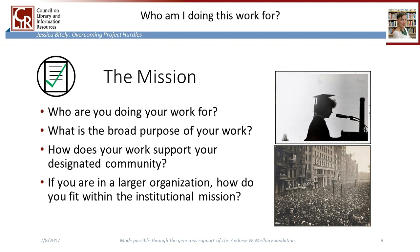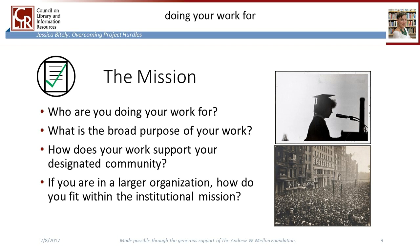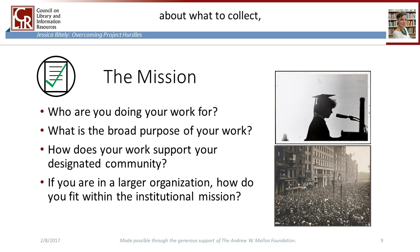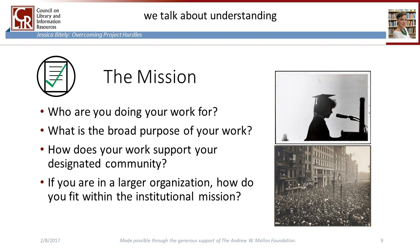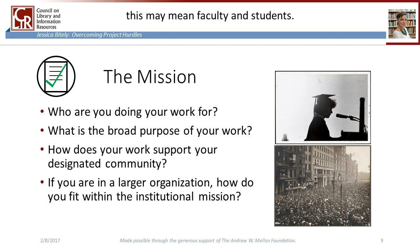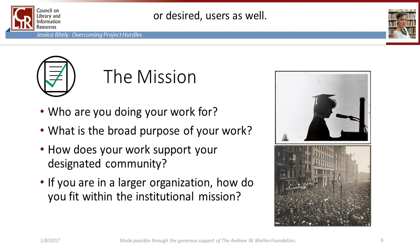Establishing audience can be very difficult, but understanding who you're actually doing your work for will help you make decisions down the line about what to collect, what to keep, and what to remove. In archival terms, we talk about understanding our designated community — that group of primary users that our materials support. For collections in a research university, this may mean faculty and students. For a local historical society, this may mean residents of the town. Identify your primary users, but also consider secondary or desired users as well.